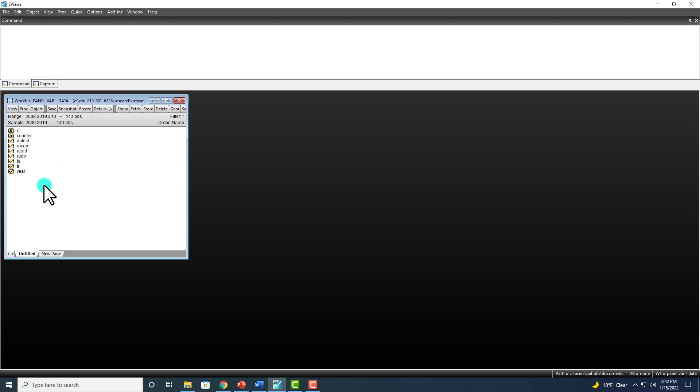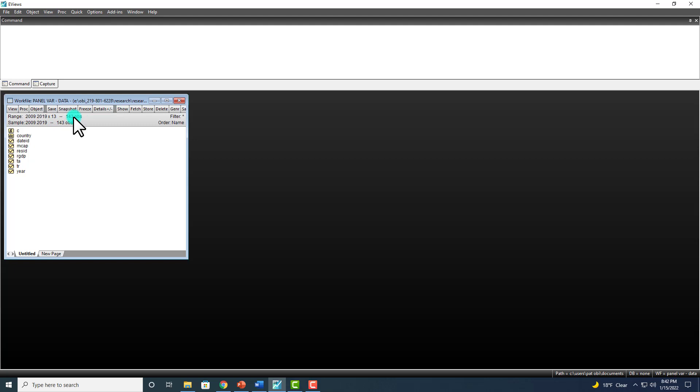There are two approaches to performing panel unit root test. You can see here that we have 13 countries, each with data from 2009 to 2013, yielding a total of 143 observations.